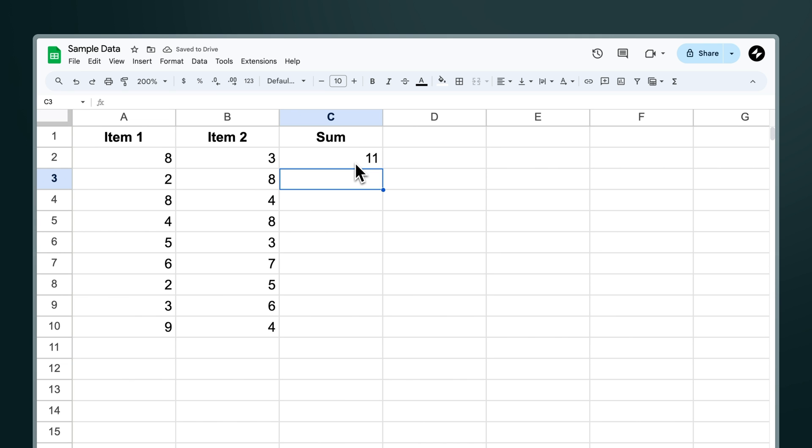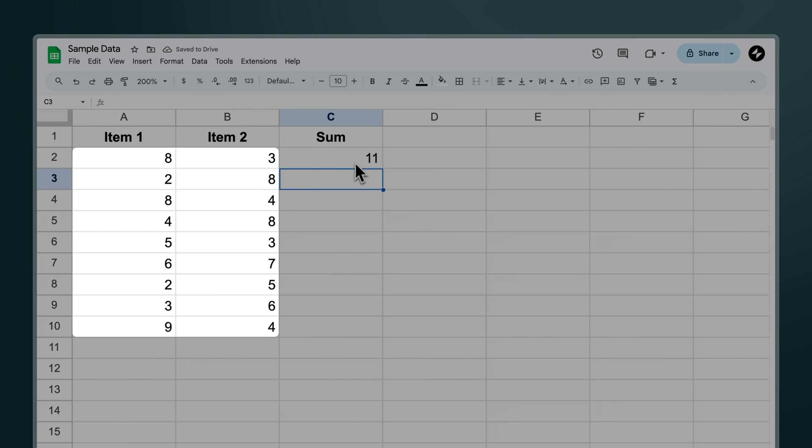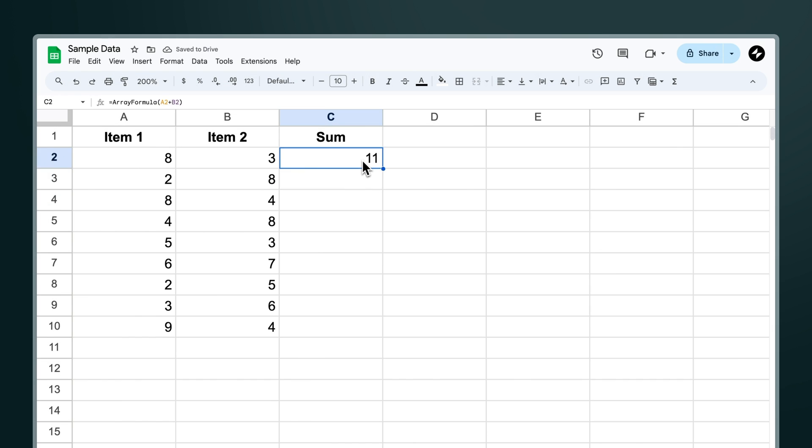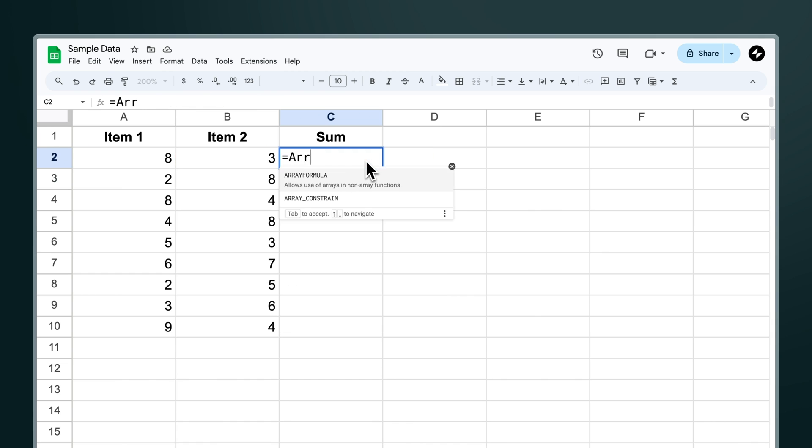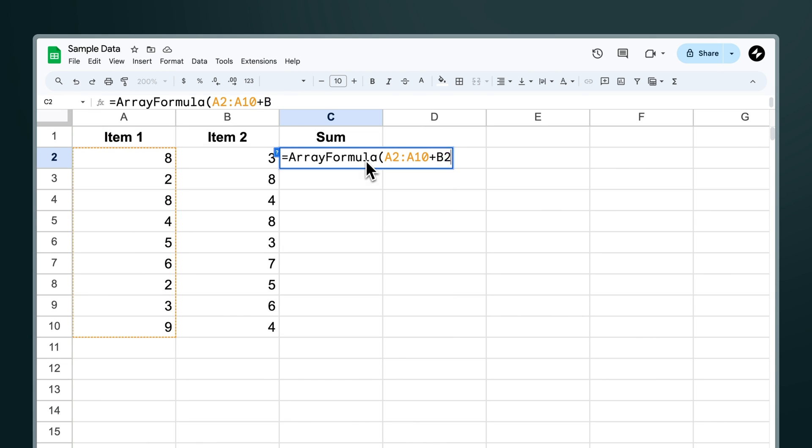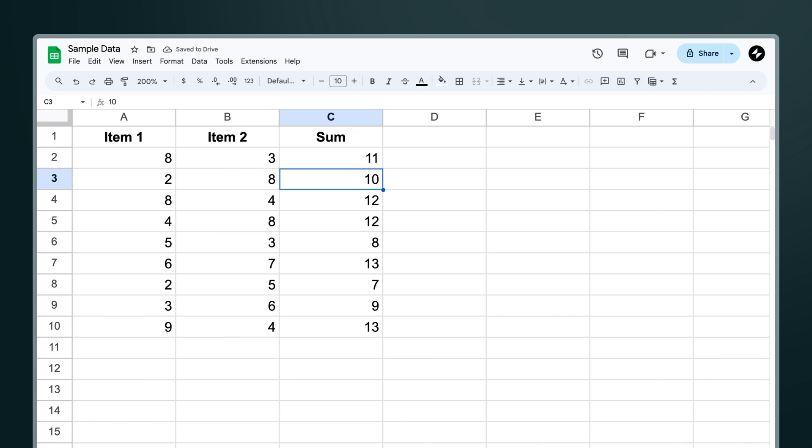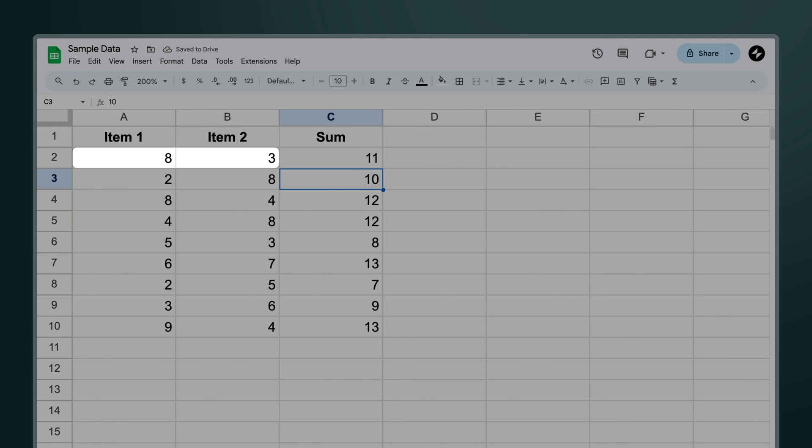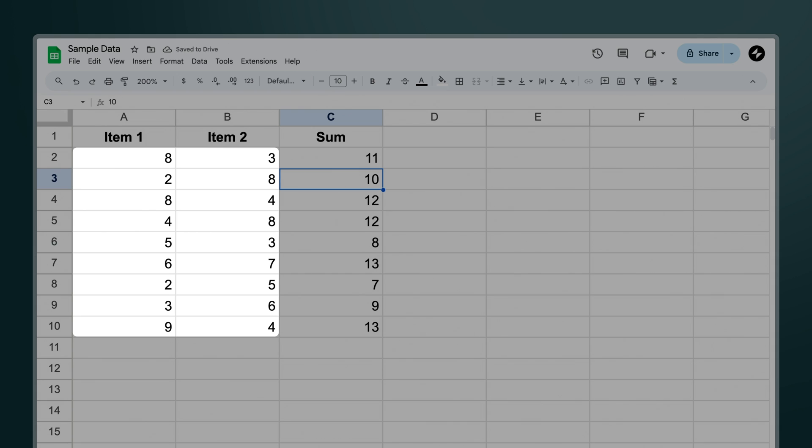To make array formula work we need to select a range of cells. For example let's write array formula A2 to A10 plus B2 to B10. With this formula we're telling Google Sheets to add each corresponding value from column A to column B for every row from 2 to 10.